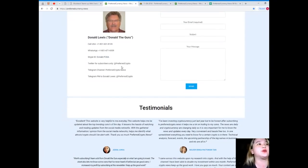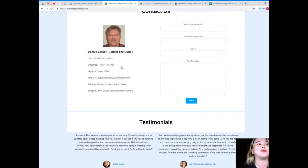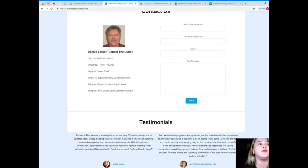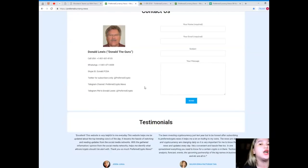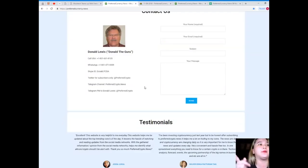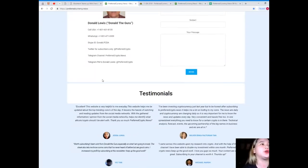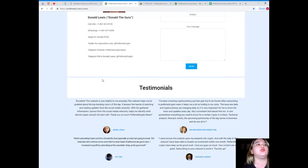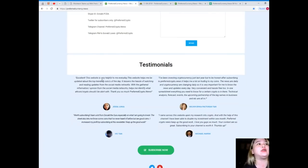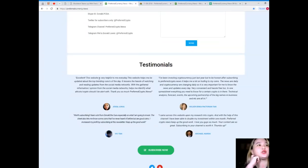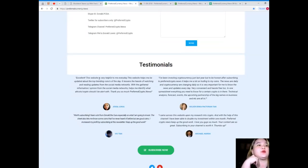You can contact the man behind Preferred Currency News. His name is Donald Lewis or Donald the Guru. You can call his number, it's 1-801-601-8105. You can add him on WhatsApp, it's 1-801-471-6939. You can add him on Skype, his Skype ID is Donald.FCDA. You can follow him on Twitter at preferredcrypto. You can join our Telegram channel preferredcrypto.news. And you can send a private message to Donald Lewis at Telegram at preferredcrypto.